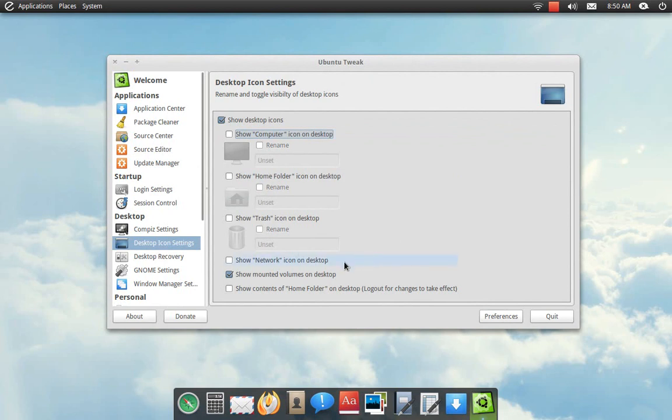Also, the show mounted volumes on desktop was unchecked. Basically what that is, is if you plug in like a zip drive or an external hard drive, it will show up on your desktop. It was unchecked, so I rechecked that.